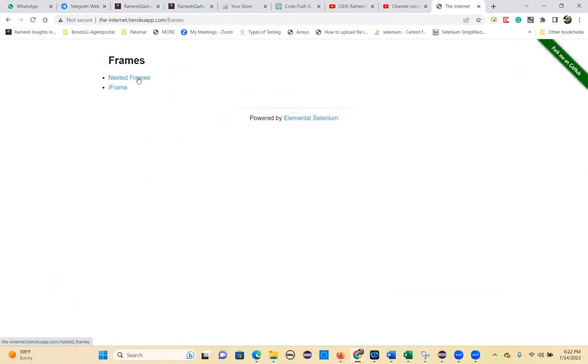There are frames, nested frames, and iframes. There are two types of frames. One is normal frames.